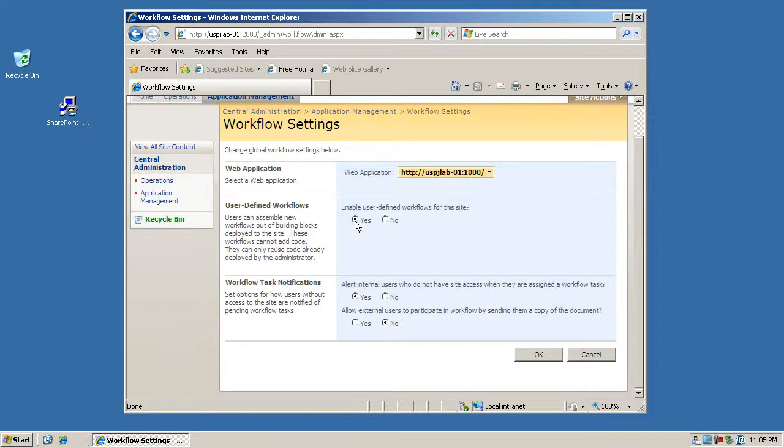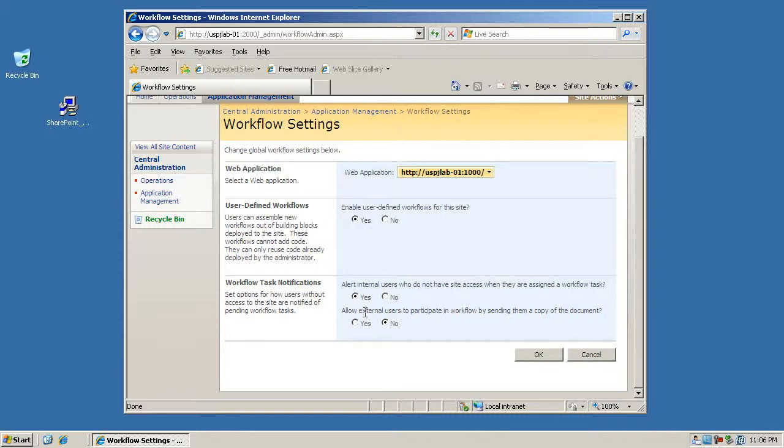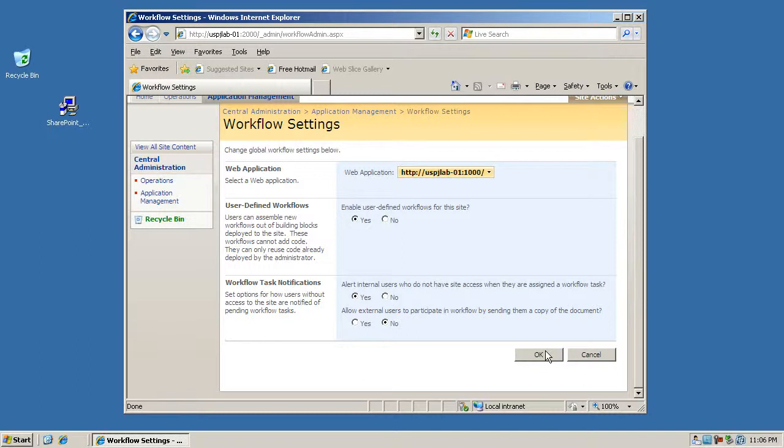It'll basically say: are they allowed to actually have any user-defined workflows? And the second thing is, do you want to alert internal users when they get any workflow tasks assigned to them? And would you like to have external users participate in the workflow by sending a copy of the document? So if you're working on a document and you have an external user, a partner or something like that, and they're participating in the workflow, we can actually send them the document to ensure that they can approve it or comment on it or whatever you want.